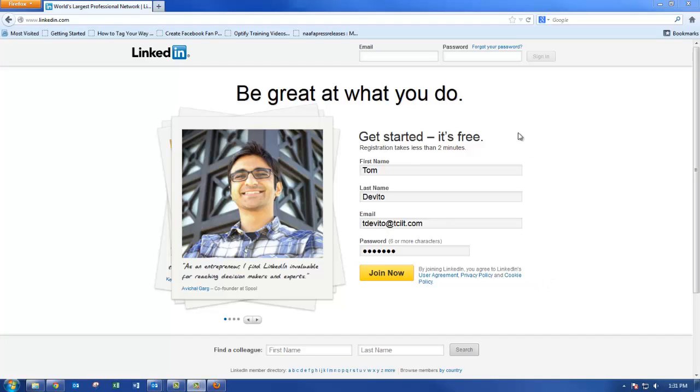After you fill out your name, email, and password, hit the Join Now button.